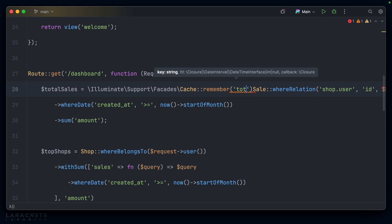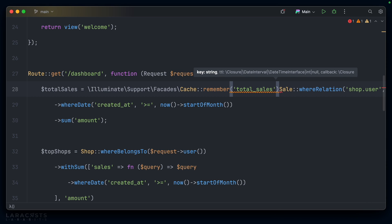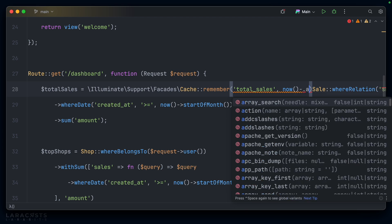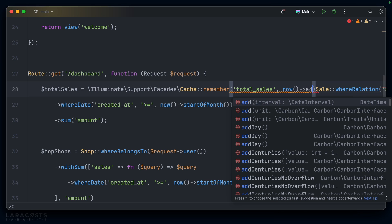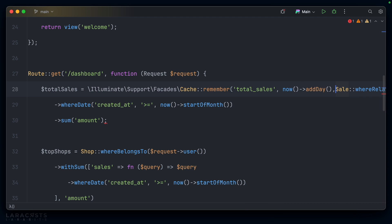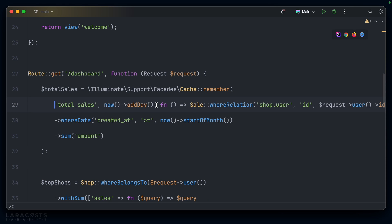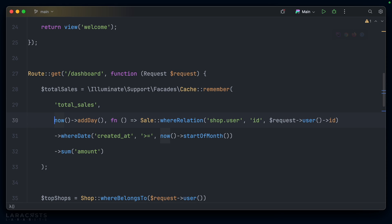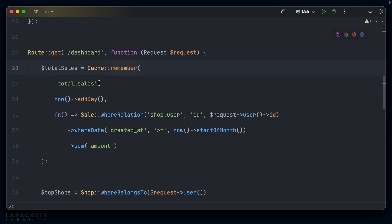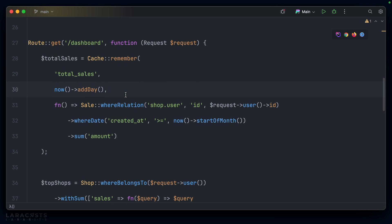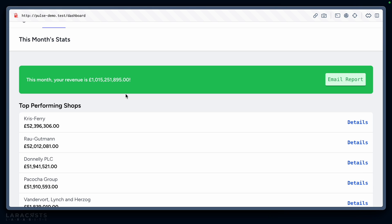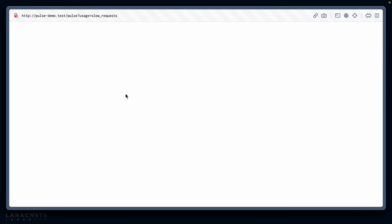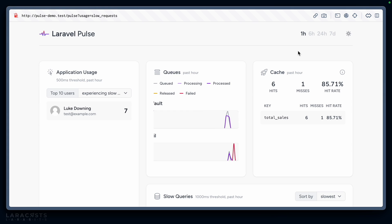Let's say I wanted to add some caching to this. We can call the cache facade and say we want to remember—call this total sales. Let's pass a cache key, say now add a day, so every day the dashboard will refresh. Then we add a closure here which will execute this information as required. This should work just fine. Let's jump back into our dashboard and refresh this page a few times. Head back into Pulse and immediately you can see we had six hits, one miss, which is basically it called that closure, giving us an 85.71% hit rate.